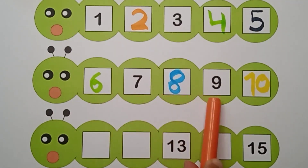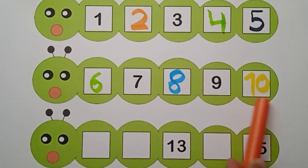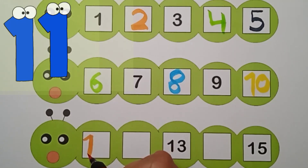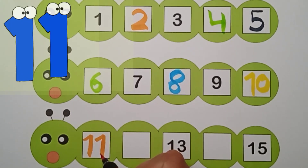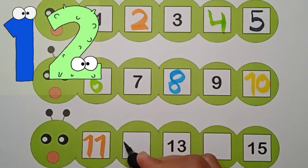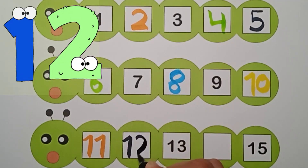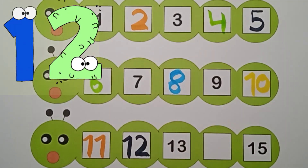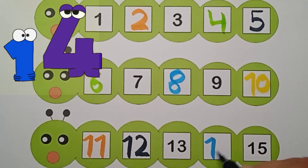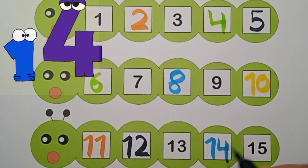Seven, eight, nine, ten. One zero. Ten. And one one — eleven. What comes after ten? It's eleven. One one, eleven. One two — twelve. Eleven, twelve, thirteen, fourteen. What comes after thirteen? Fourteen. One four. Fourteen.